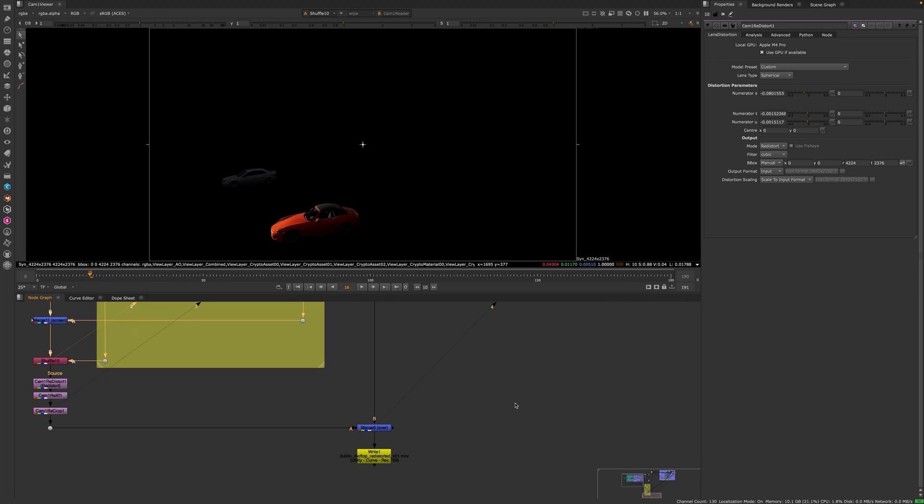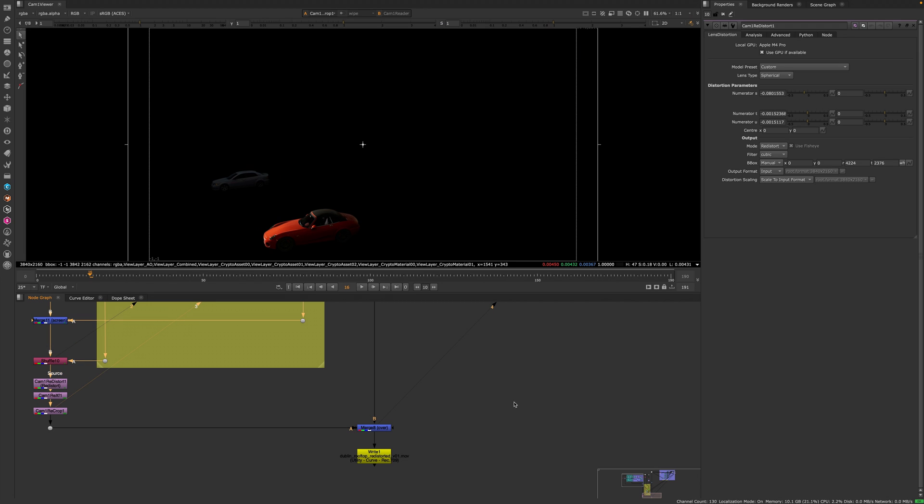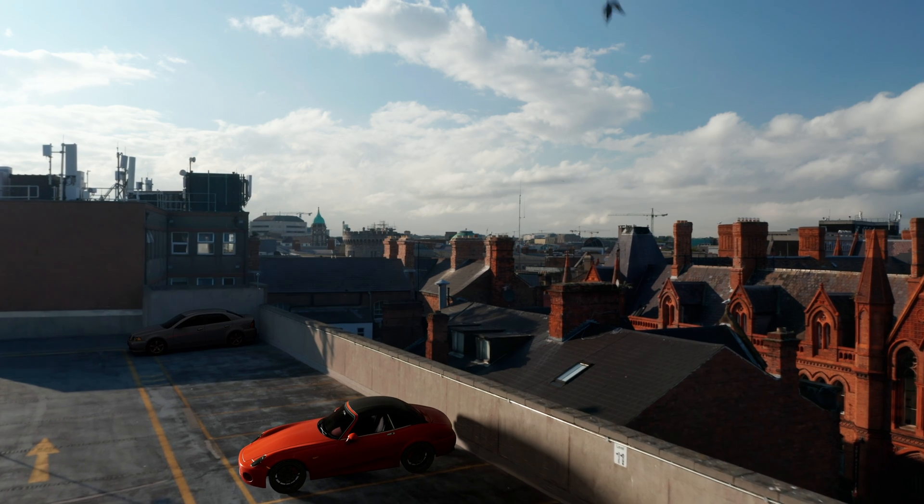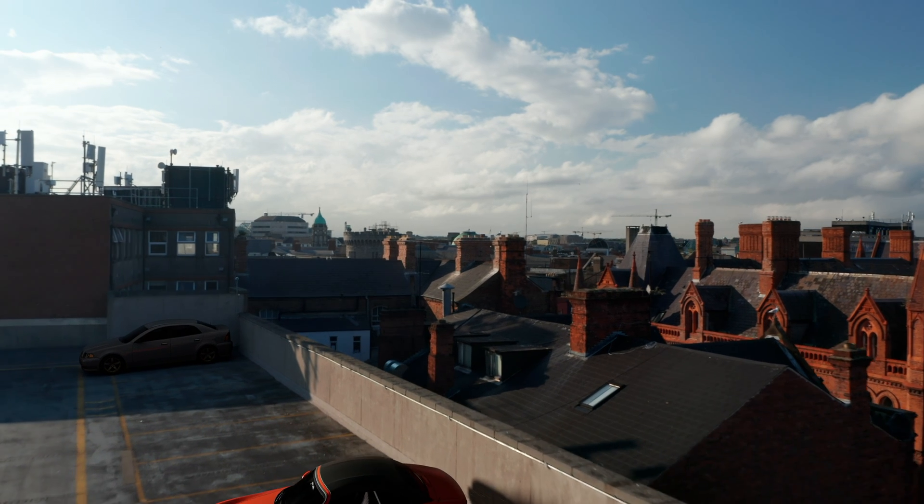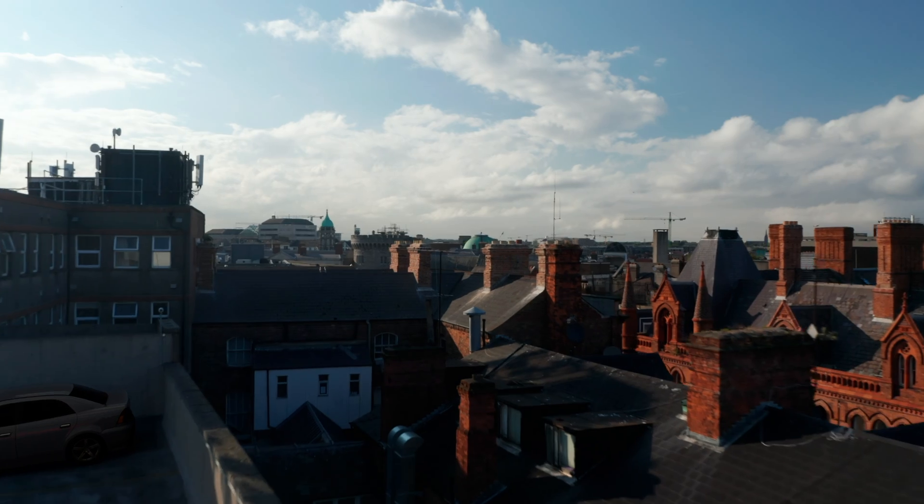And Blender renders out an overscan image that I can then redistort in Nuke from its overscan resolution back to UHD, but now I've got no funny edge artifacts when my cars meet the edge of the screen.